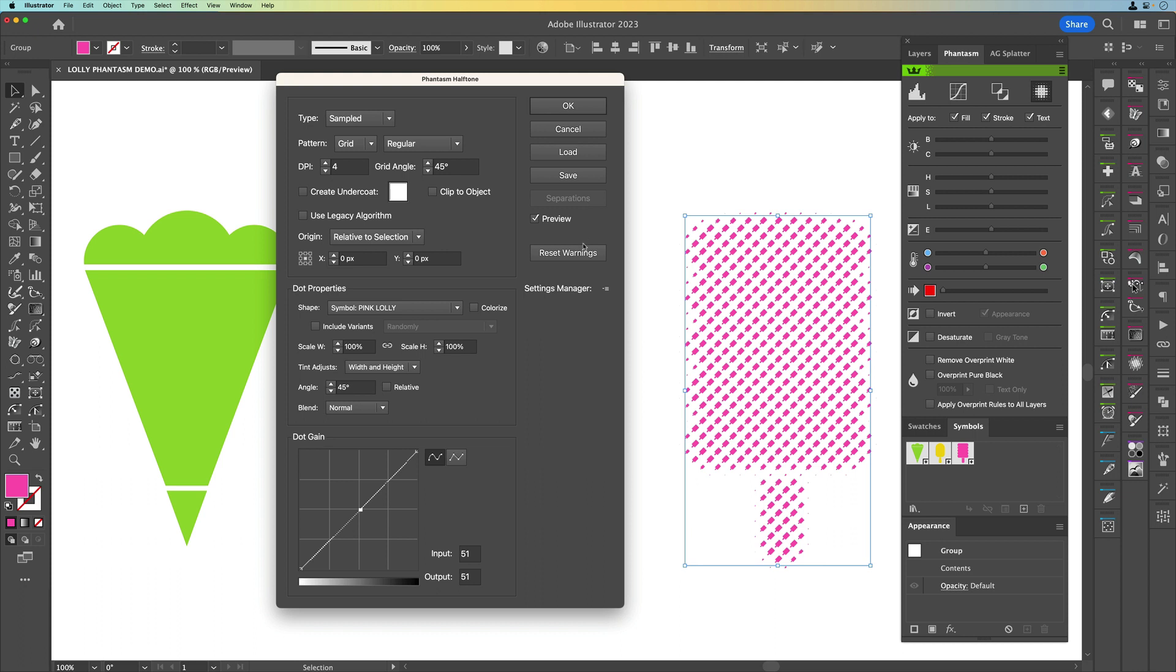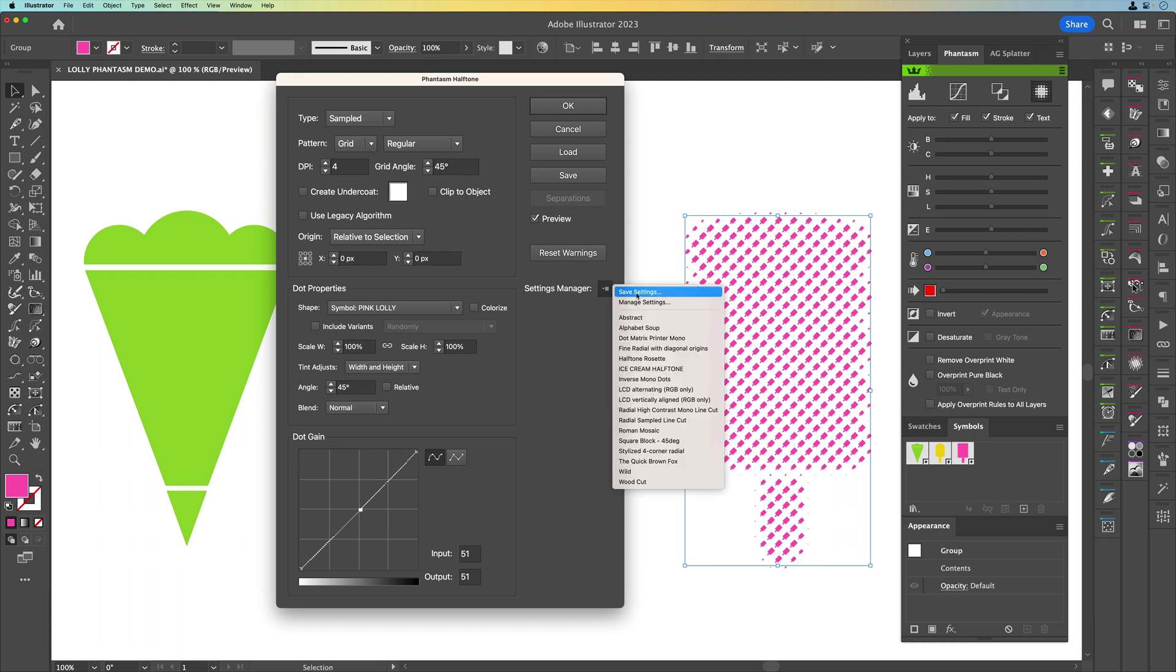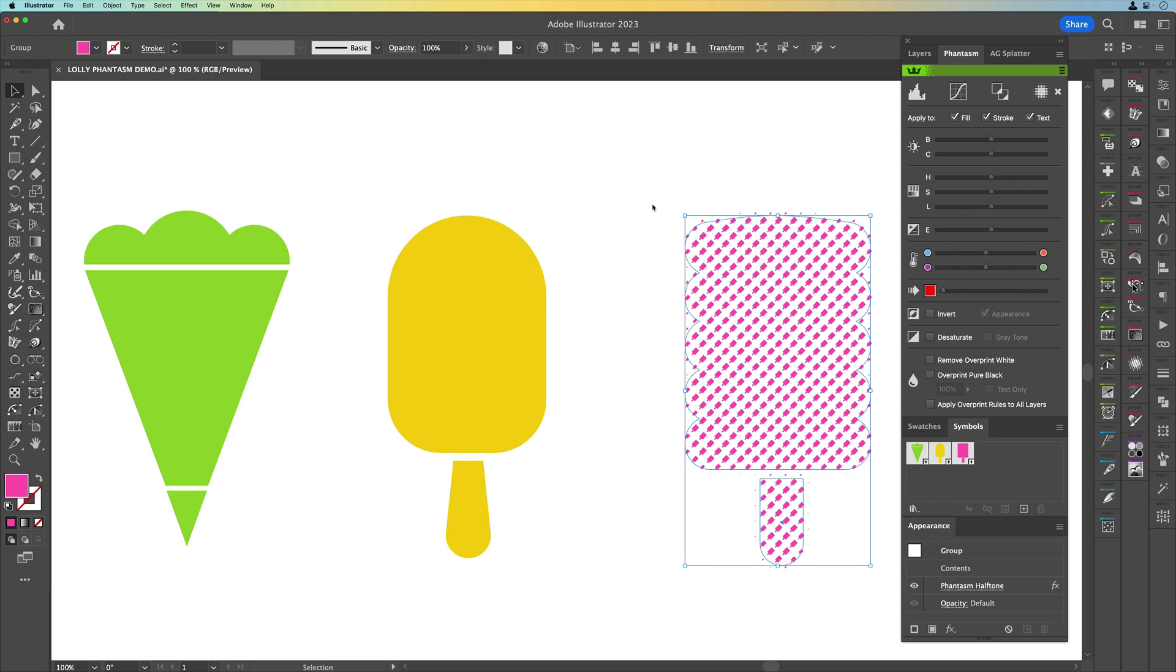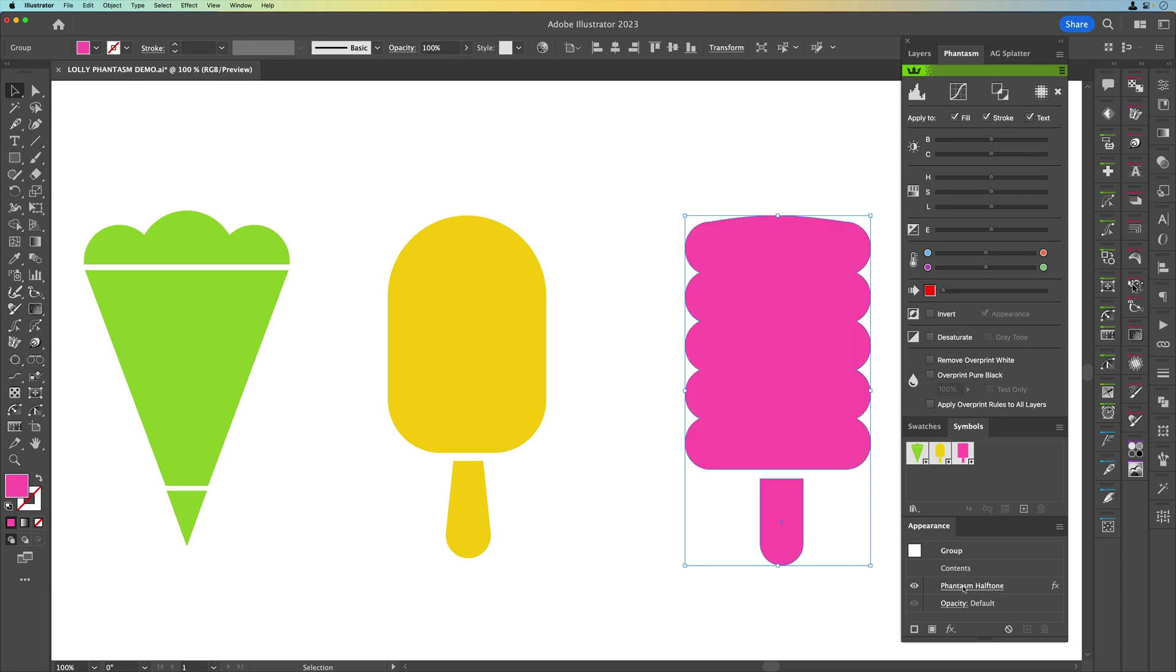Now what I'm going to do is quickly come over here and I can save this setting. Now I've already saved it here as ice cream halftone which means now I've changed those settings I can actually apply those to the other two shapes. So we're just going to click OK and now we've done that you might think oh I want to go back and just change something. It's not a problem because while we've still got our shape selected if you come to the appearance panel and click on the phantasm halftone again we can go back in and make changes to this.